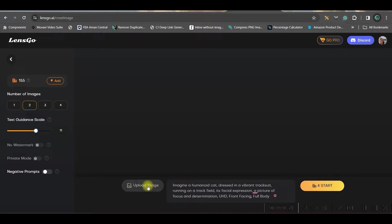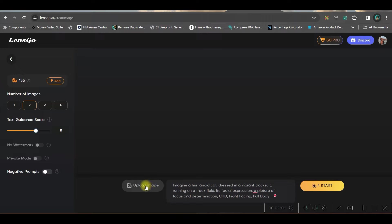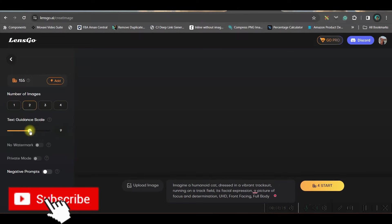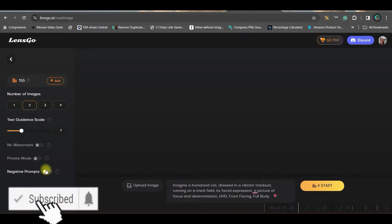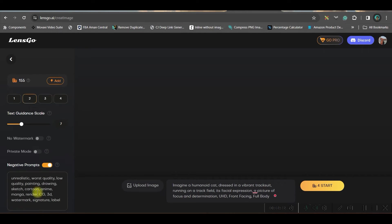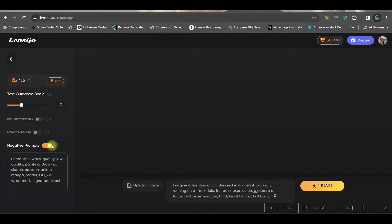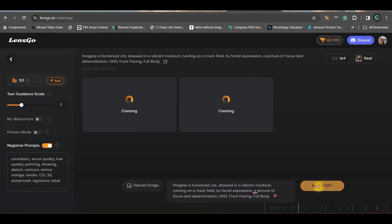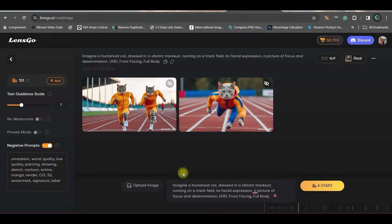You also have an option to upload any reference image. If you have a particular reference image, you will go for this. On our next part, we are going to show that as well. For the time being, I will keep it as seven itself. Now, if you want to add some negative prompt, you may do so. As soon as you keep the toggle on, you have all these negative prompts intact here. With this setting, let us hit the start button and it will consume four of my points.